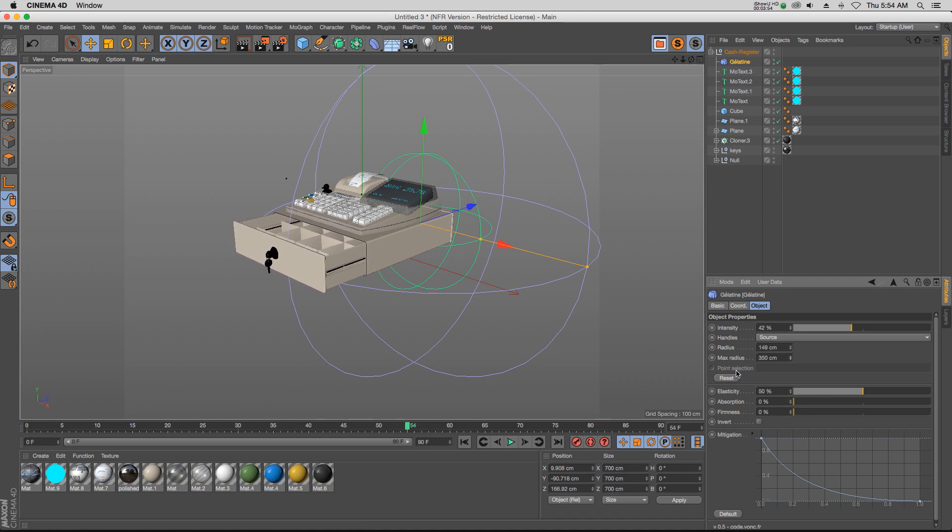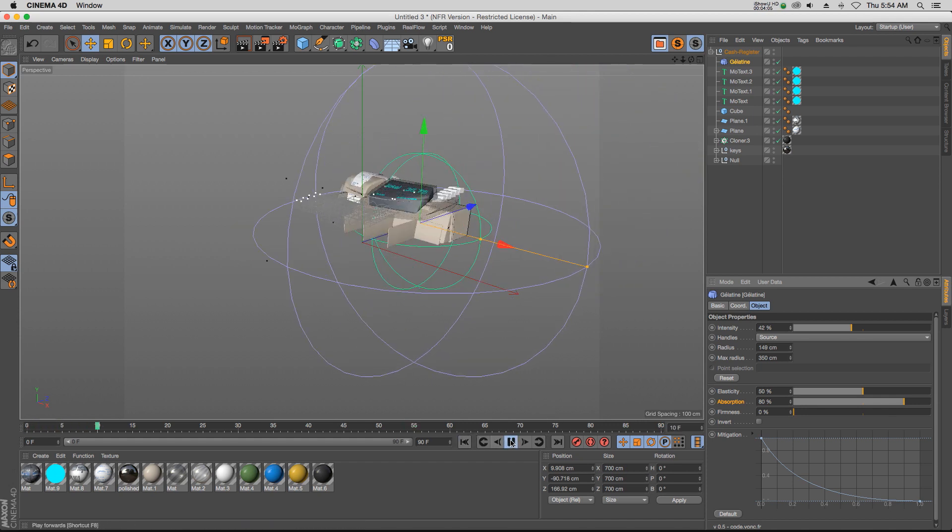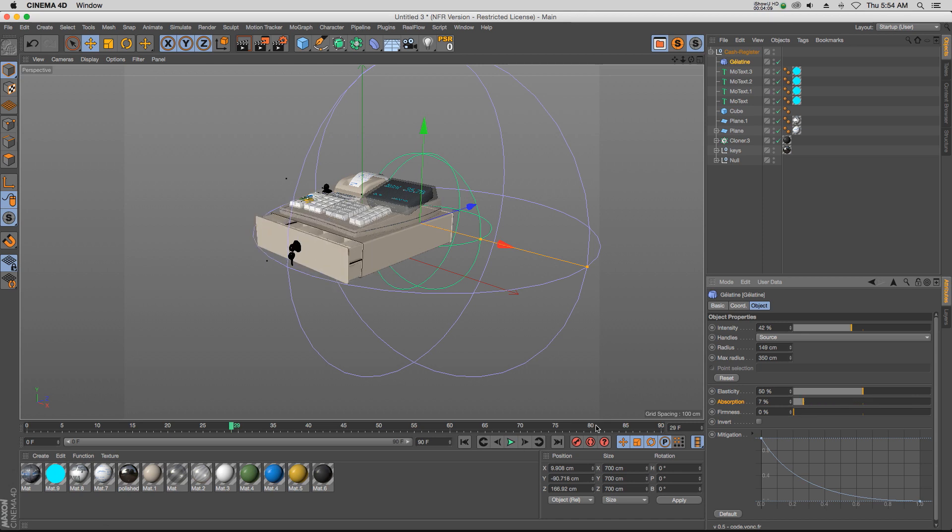And then obviously we have elasticity to make it a little more elastic. Firmness, absorption is going to kind of slow down the jiggle a little bit. Yeah, that's a little bit too much, but if you want a little bit, you can just kind of slow it down. So that's pretty cool.